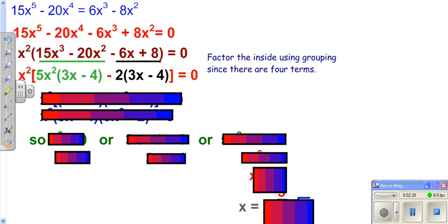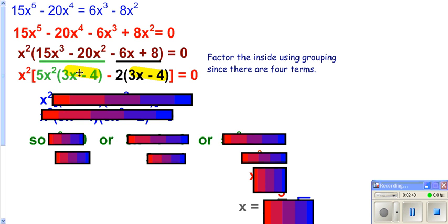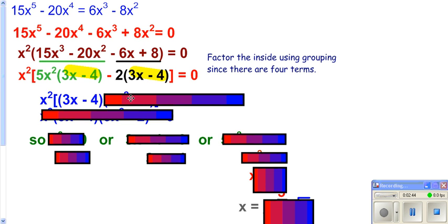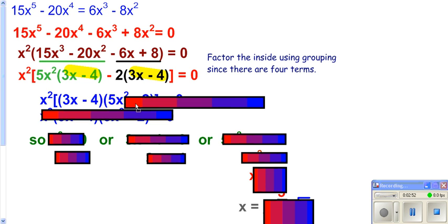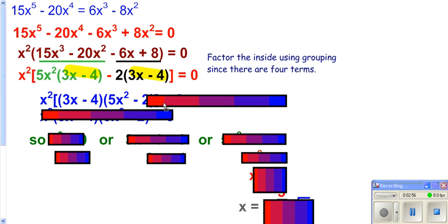Now, when you're factoring by grouping, when your parentheses end up being the same, that means factoring by grouping is working. So now you're going to still have your x squared. You're going to take the yellow highlighted stuff and pull that out. When you pull that out, it disappears, leaving you only with the 5x squared there. That disappears because you pulled it out, and it leaves you with your minus 2.